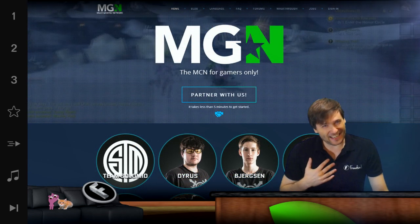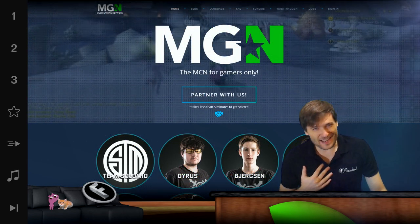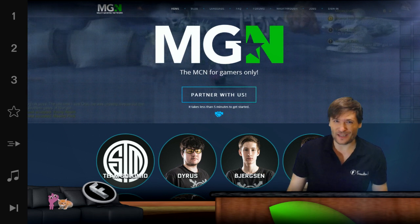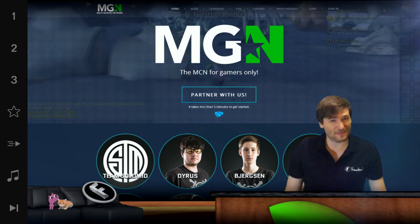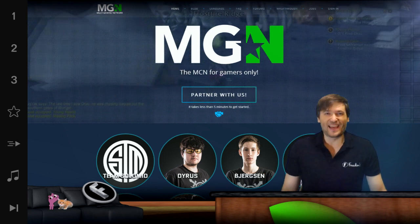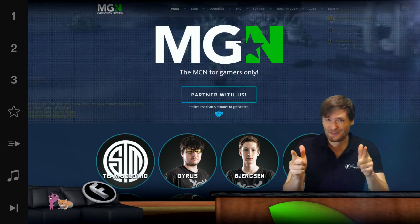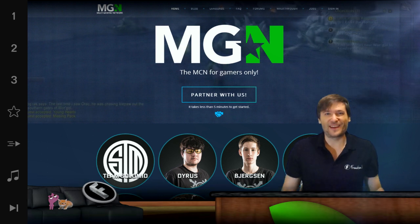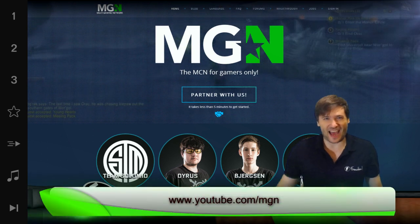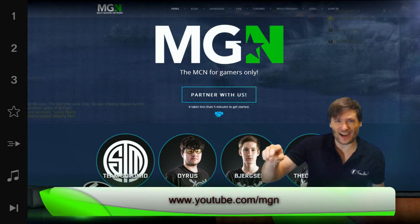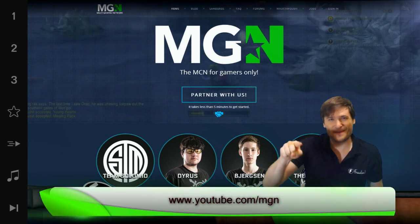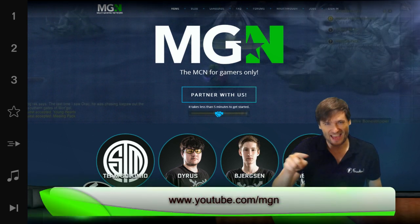MGN is for me because I'm more of a gamer than I am a geek. Is MGN for you and are you a gamer? Find out at youtube.com/MGN.